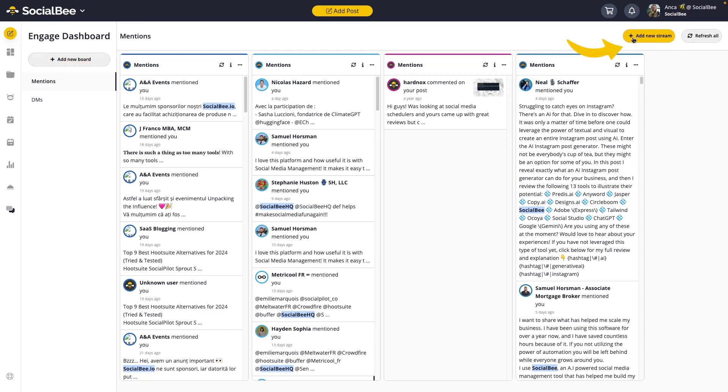Streams, on the other hand, show one interaction type, whether comments, mentions, or DMs, for one social profile. You can add as many streams as you need to in each one of your boards.